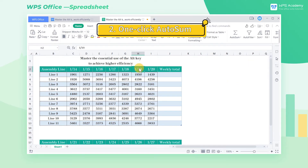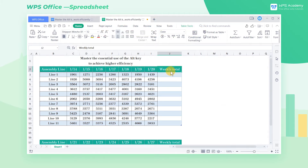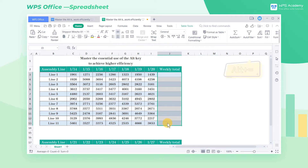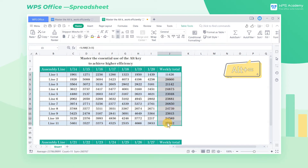Tip 2: One-click autosum. If a weekly total is required for each assembly line, select cell area J3 through J13 and press Alt+= to sum with one click.